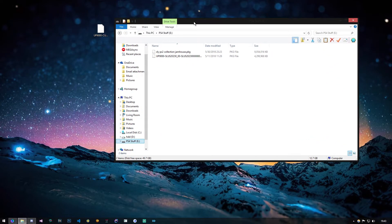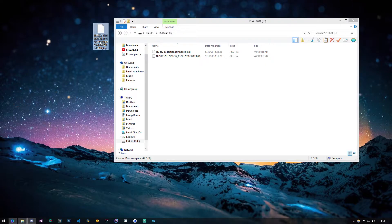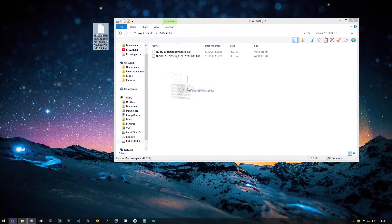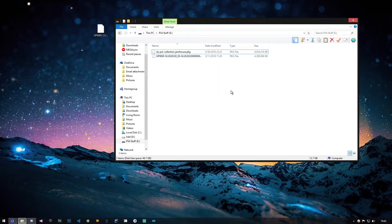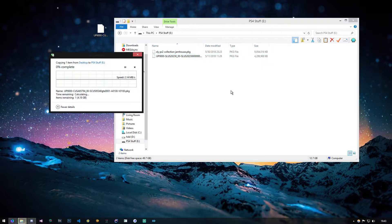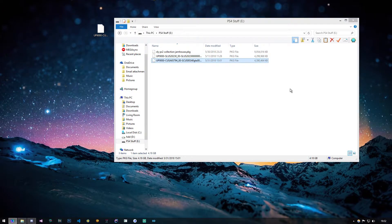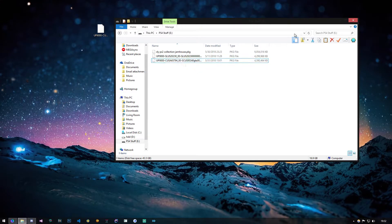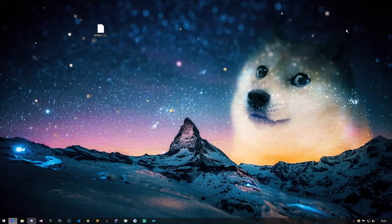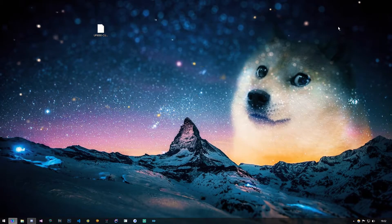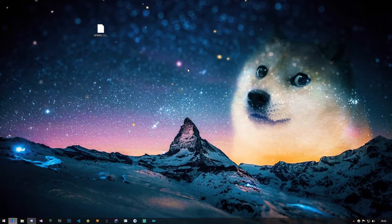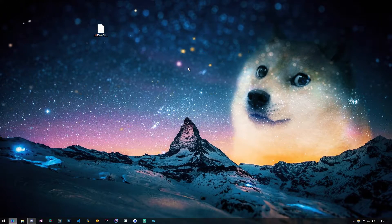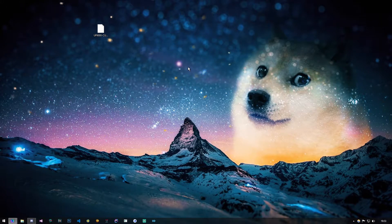The next thing you have to do is just transfer the game package to the USB. Once that transfers, all you have to do now is unplug the USB from the computer and plug it into your PS4. I'll be back in a minute.